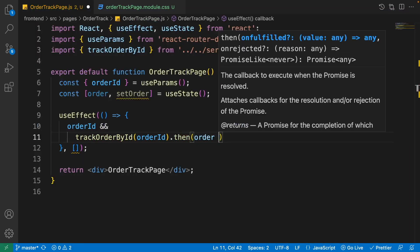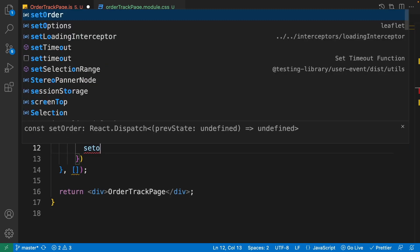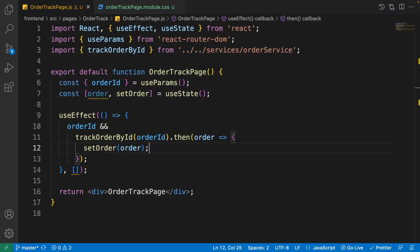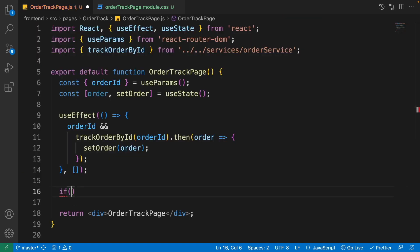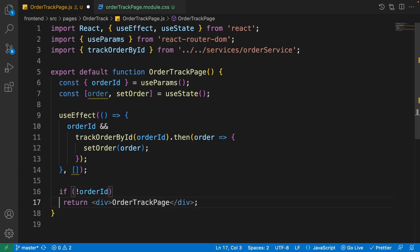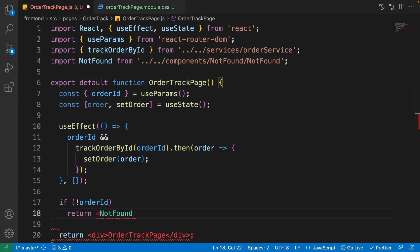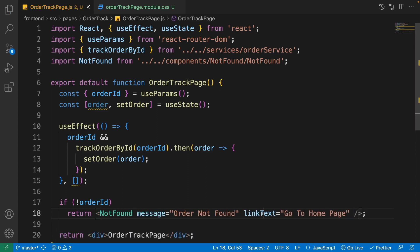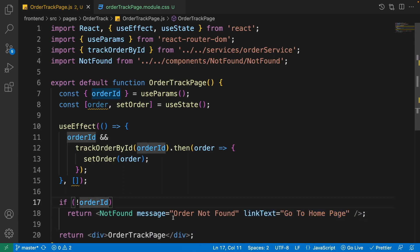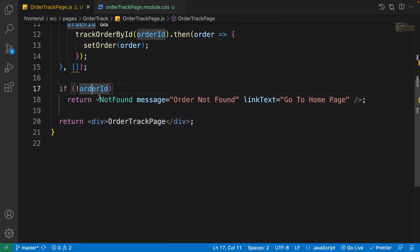Add a '.then()' to get the order from the server and set the order state with it. On the next line, check if the order ID doesn't have any value — then return the NotFound component. If you remember, we use the NotFound component inside the food page, home page, and cart page. For the message use 'Order Not Found' and for the link text use 'Go to Home Page'.